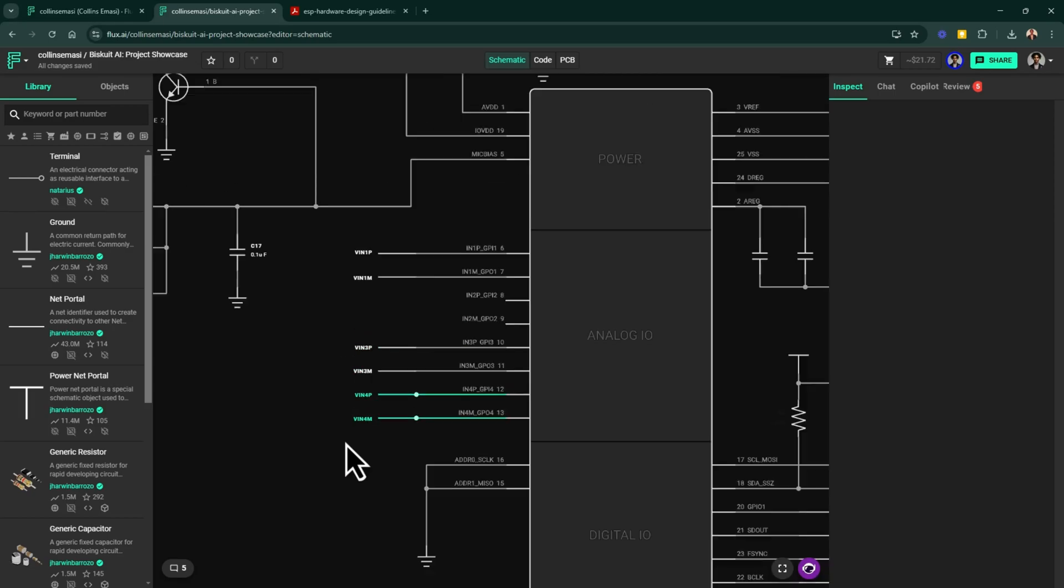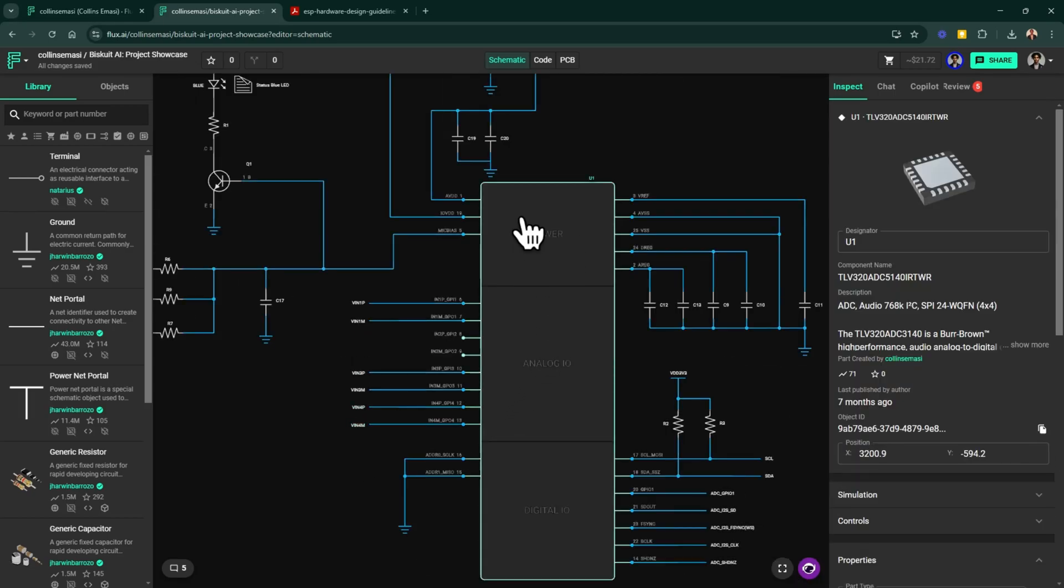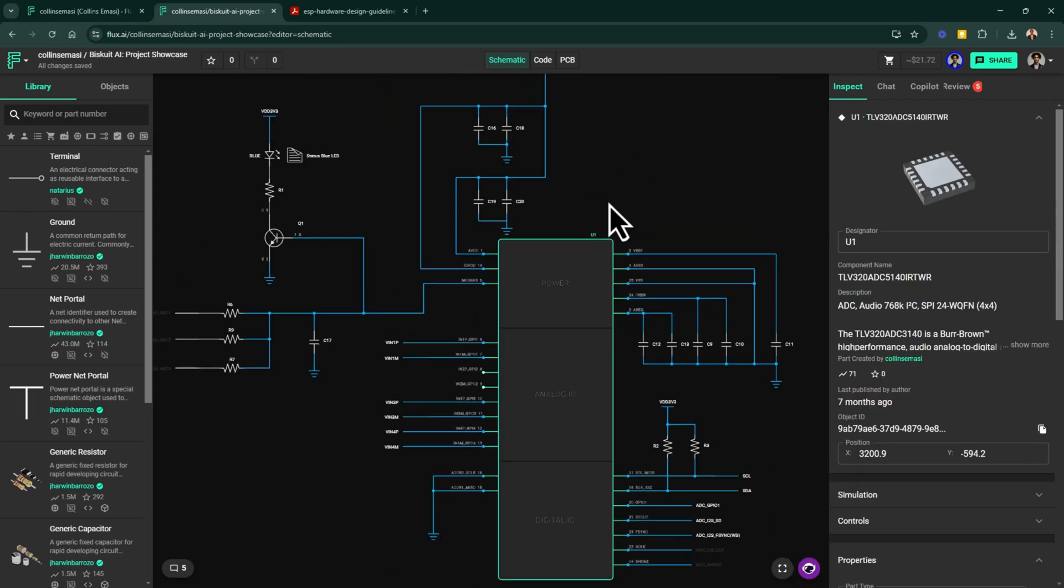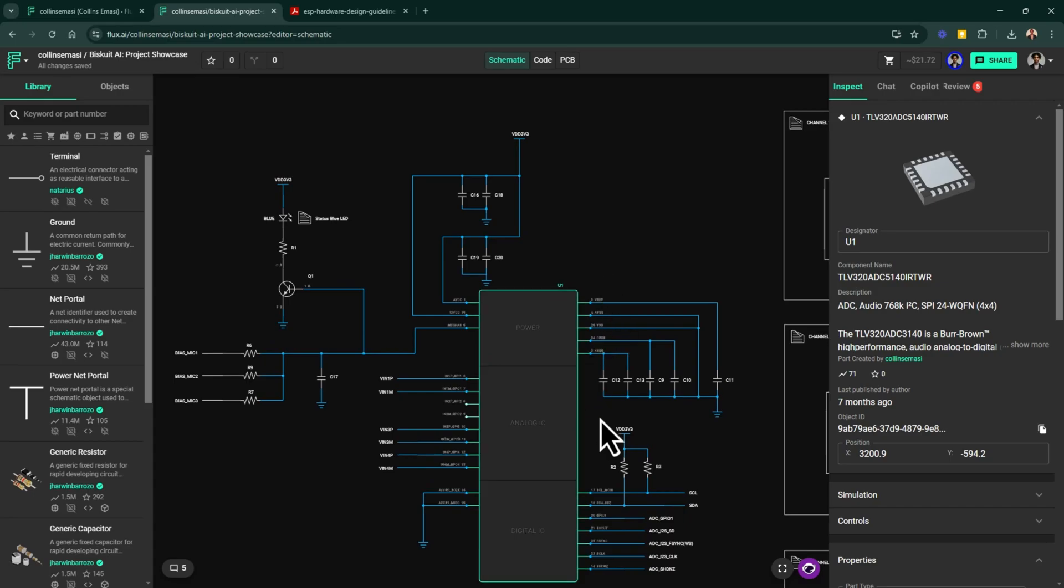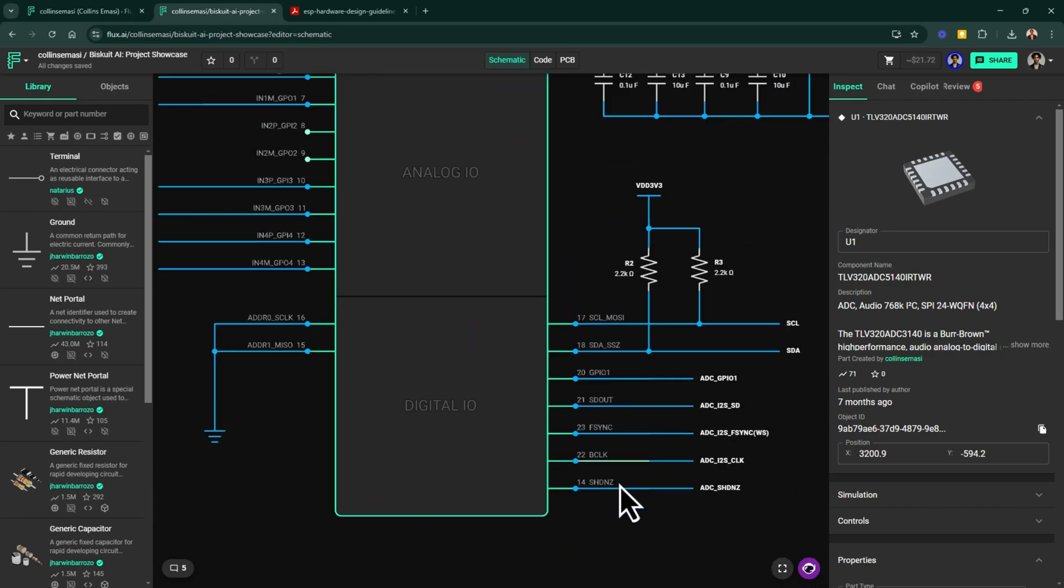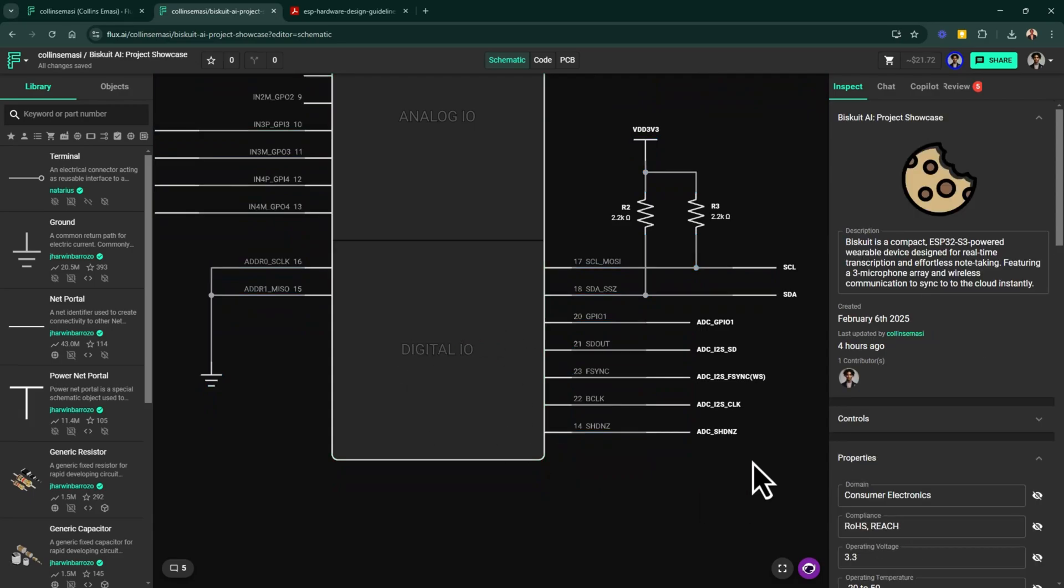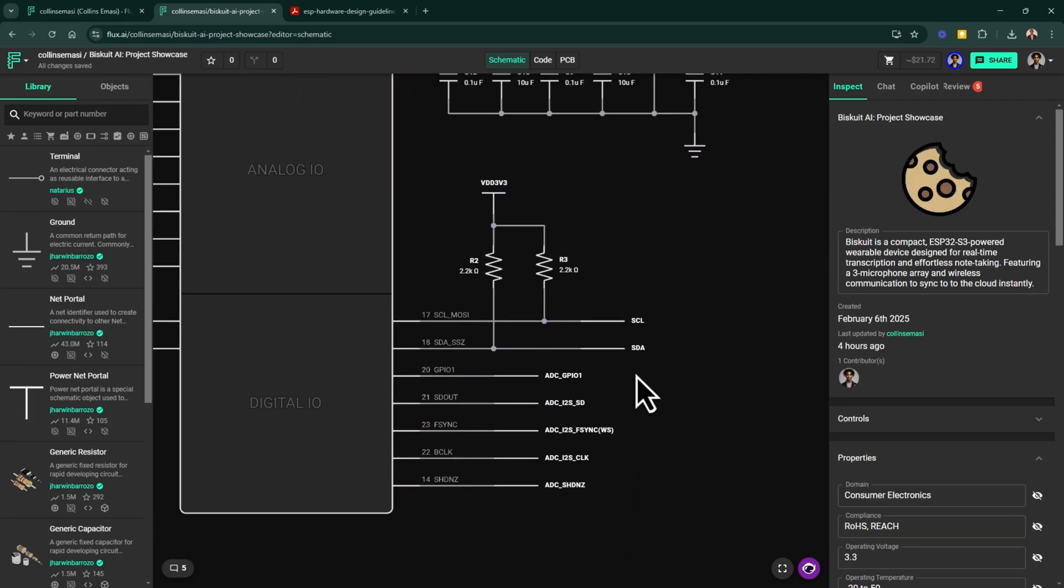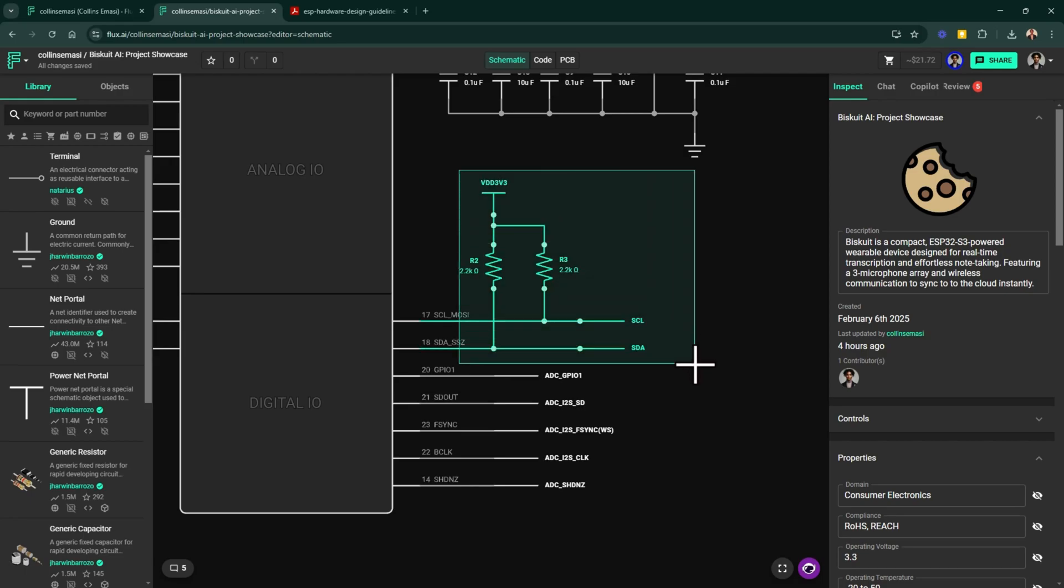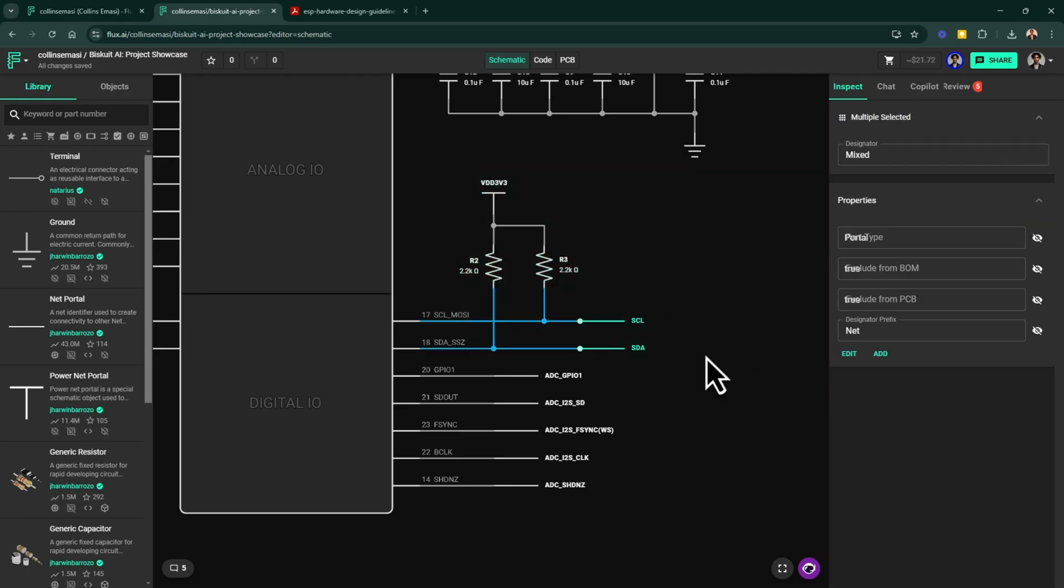Each microphone is connected to a dedicated ADC input channel which enables individual signal processing. In this ADC, we have our power pins here and the bypass capacitors as specified in the reference design. Down here, we have our digital pins. Remember, this is an analog to digital converter and so this is how we'll be sending the data to our microcontroller for processing.